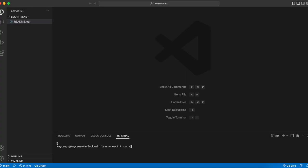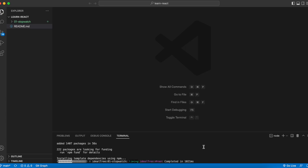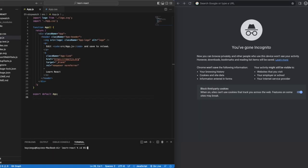Step 1. Set up your React project. npx create React app and add the name of your project. I want to call this a one stopwatch. Wait for React to work its magic and then see that it works.